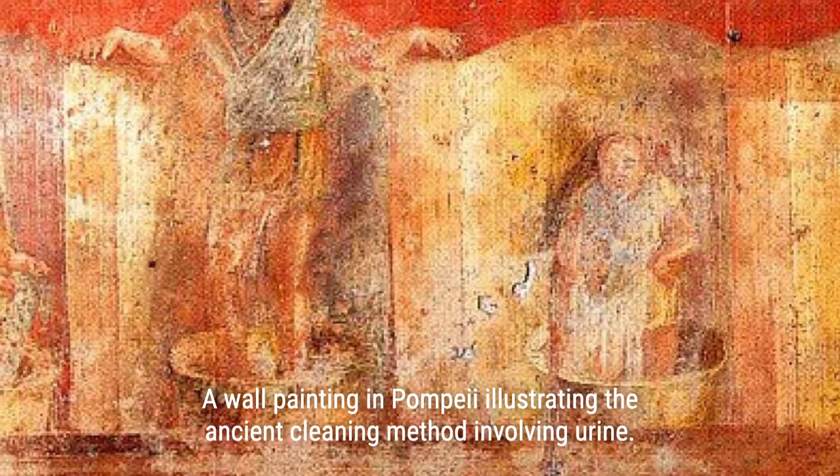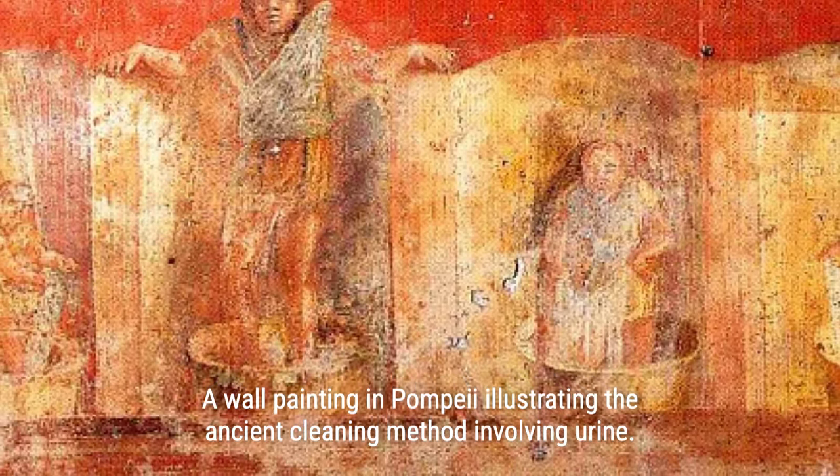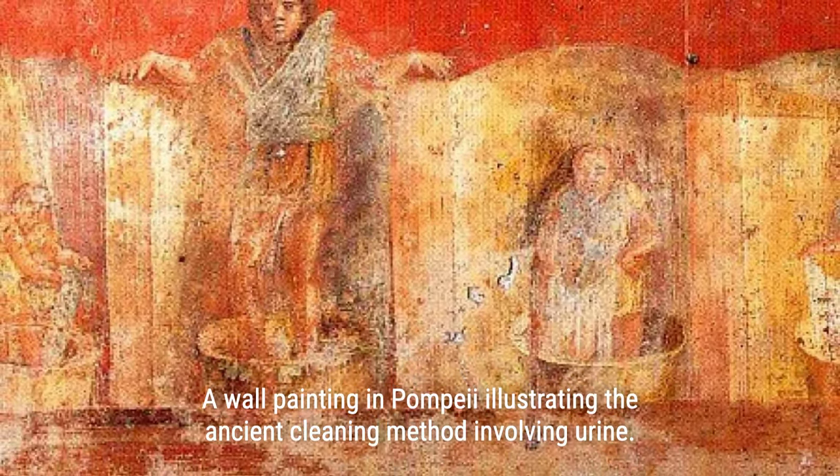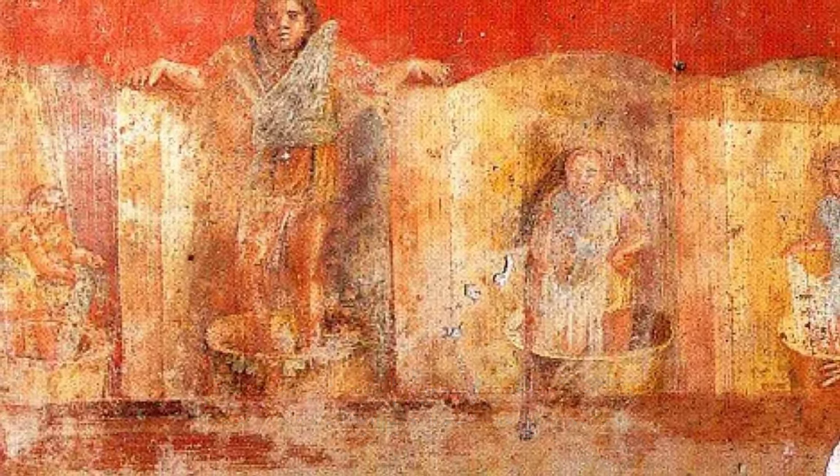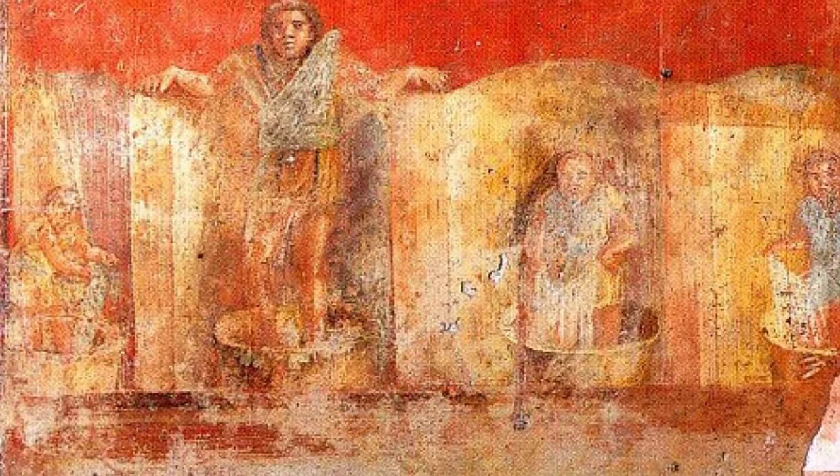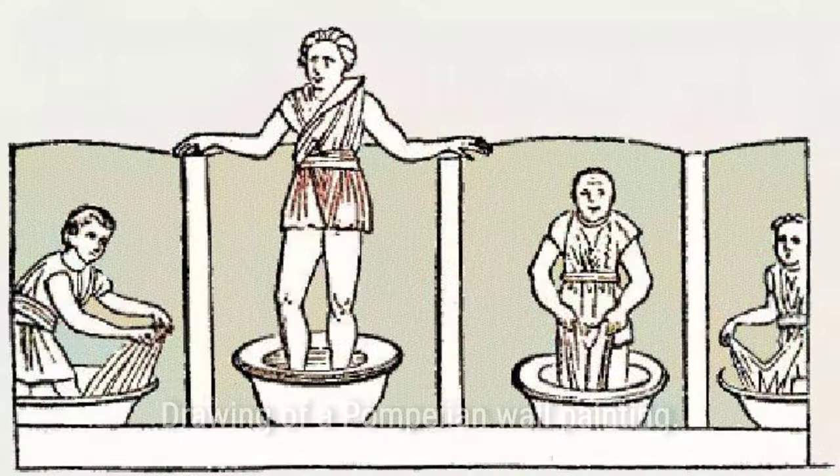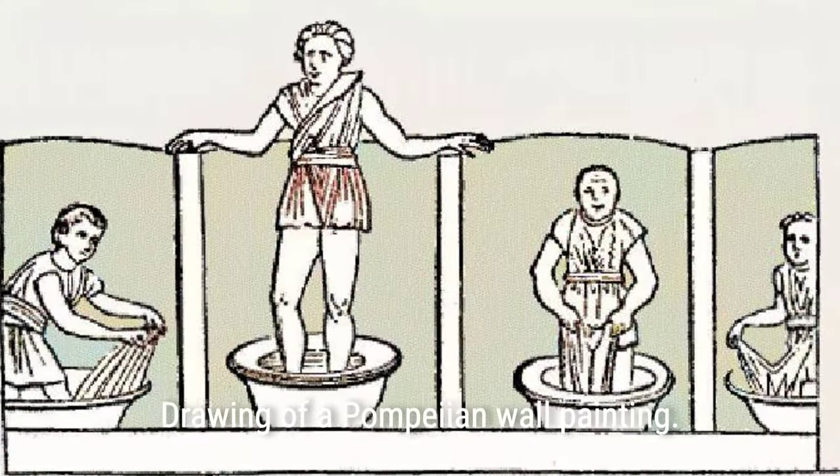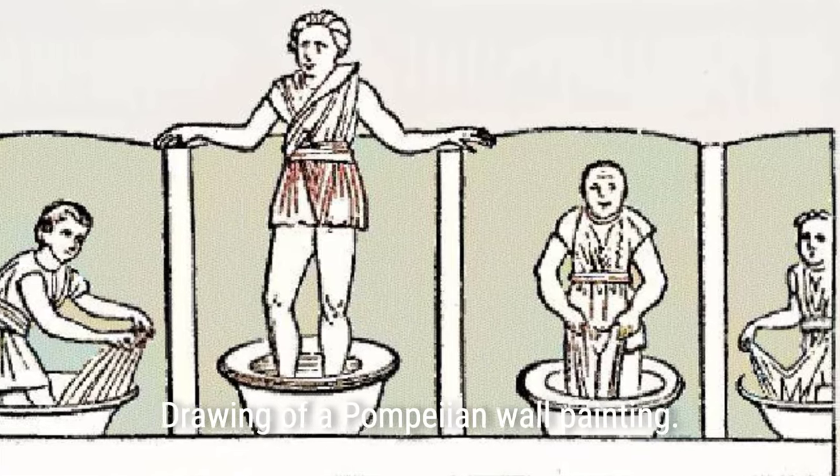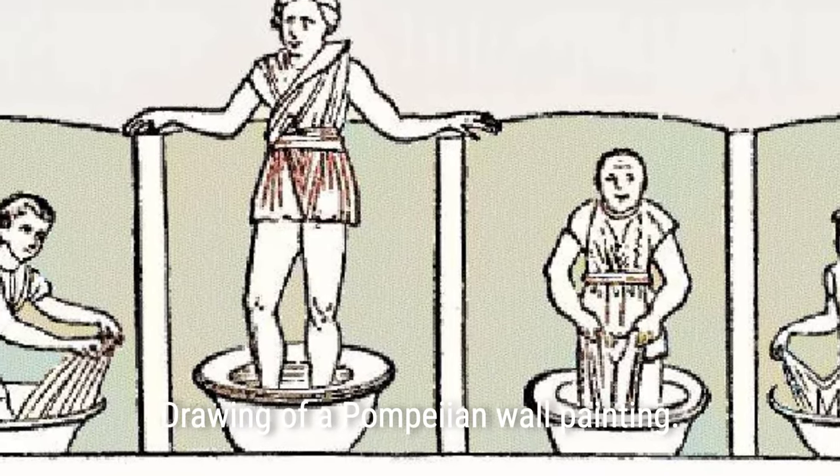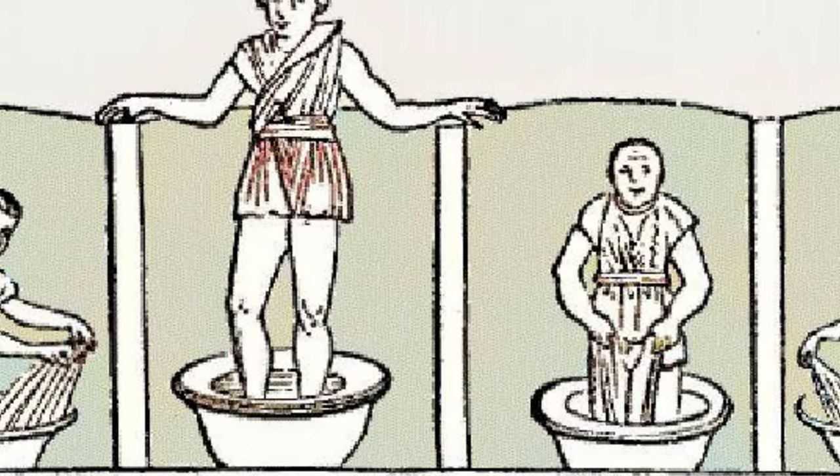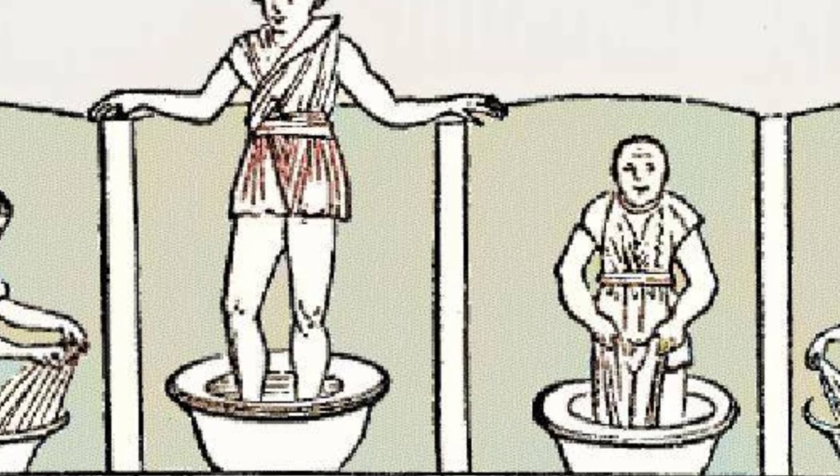Ancient Romans found various uses for urine, using it in the laundry trade, hide tanning, agriculture, and even collecting it as a valuable commodity, leading to the prevalence of public chamber pots and vats for urination.